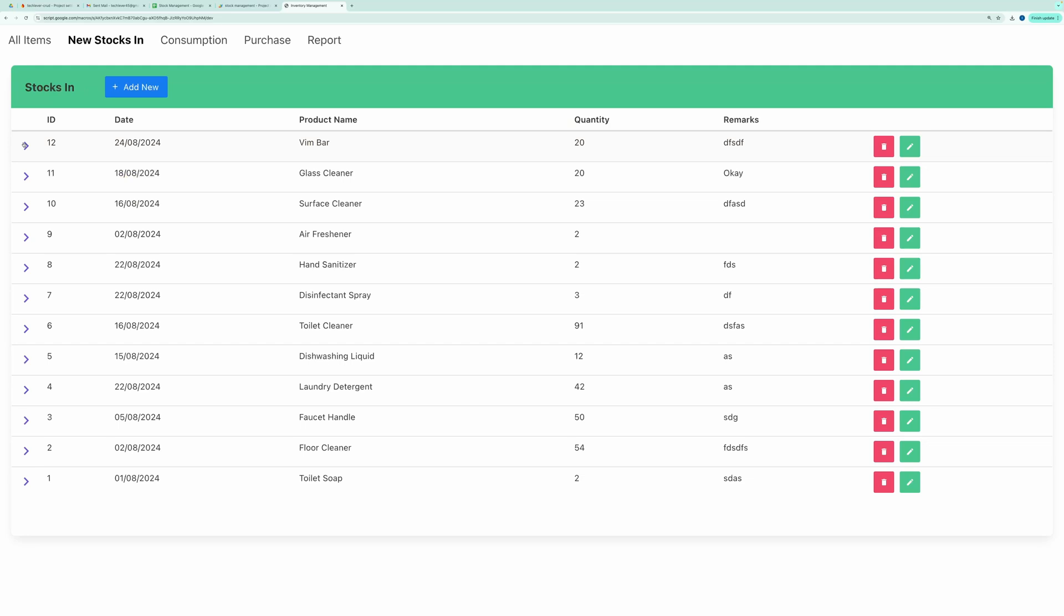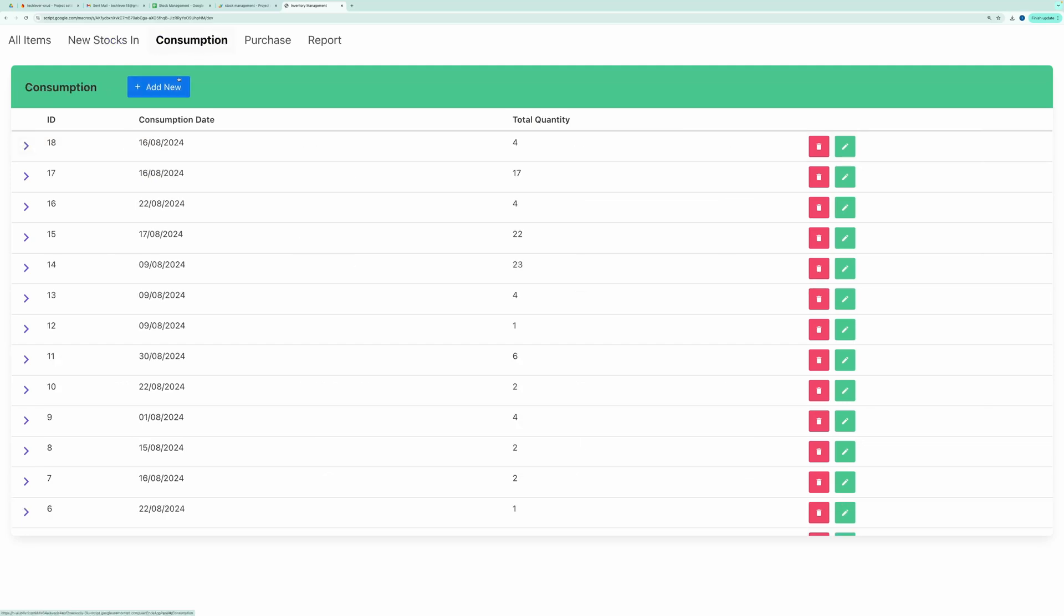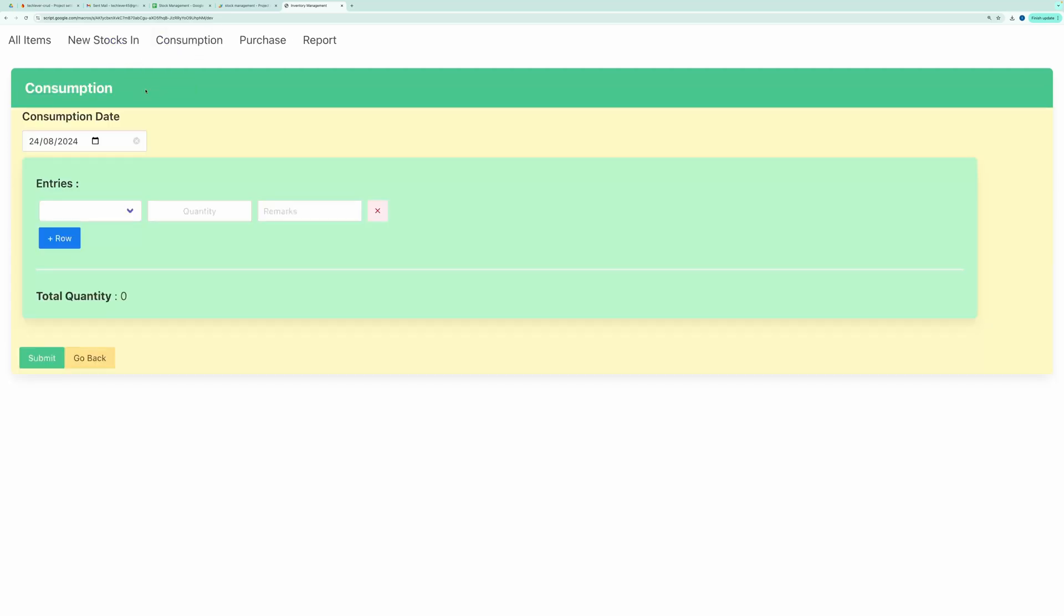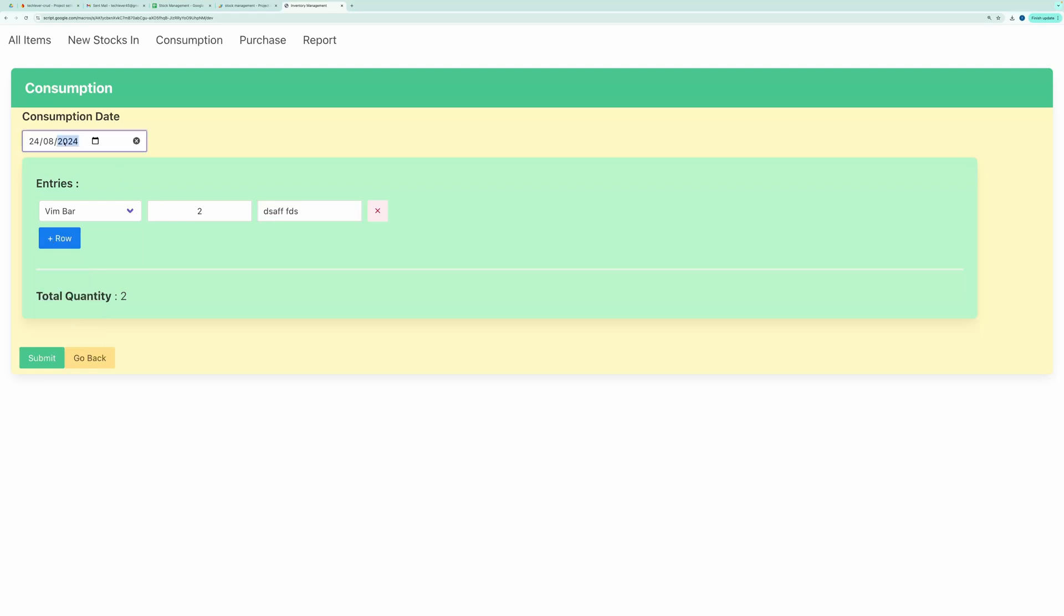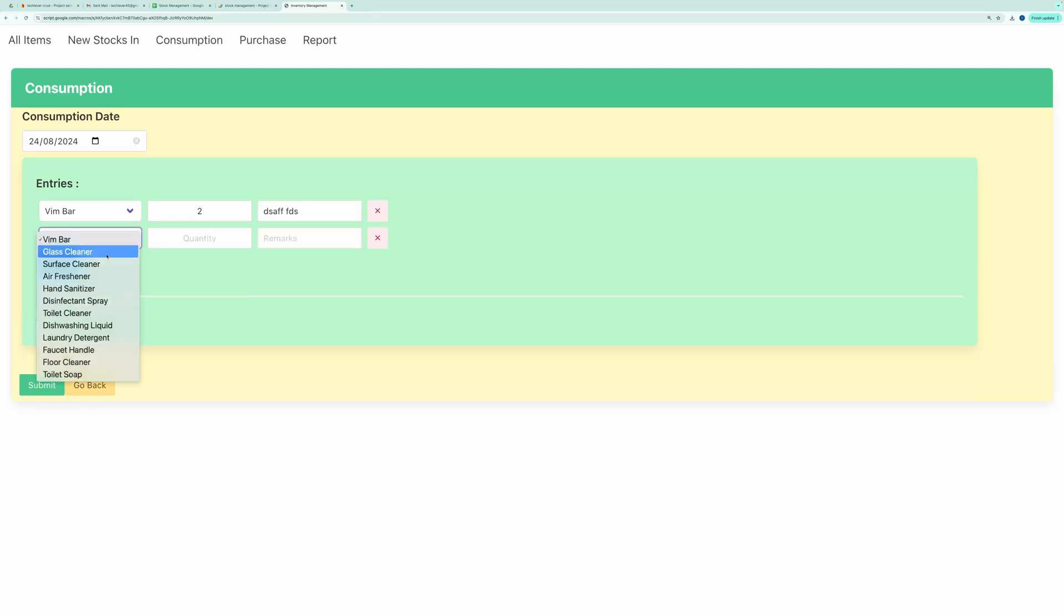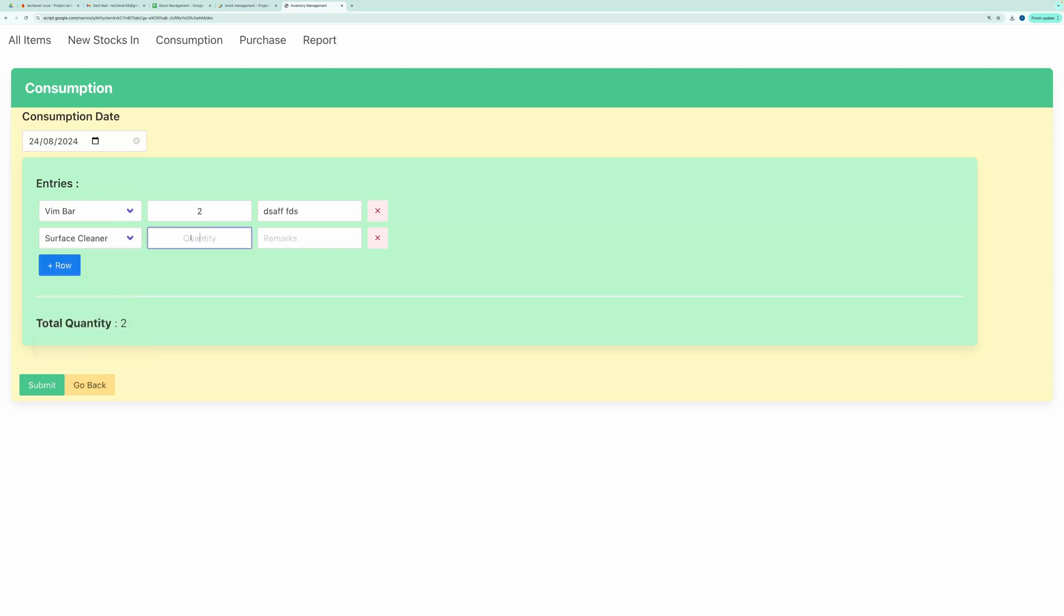Next, let's perform a consumption. Go to the Consumption tab, click on Add New Record, and choose VimBar with a quantity of 2. In the Consumption section, you have a date field, and you can add multiple entries. Let me add one more entry to the Consumption record. Once you hit Submit, the record is created.